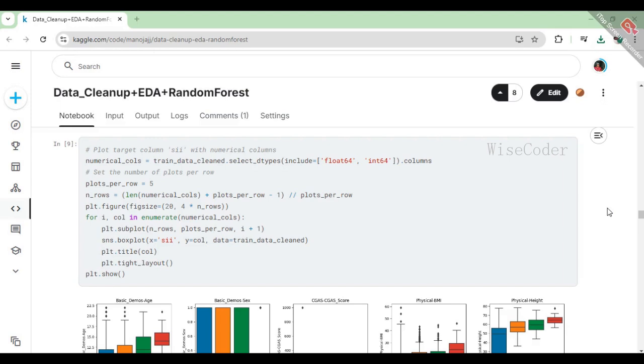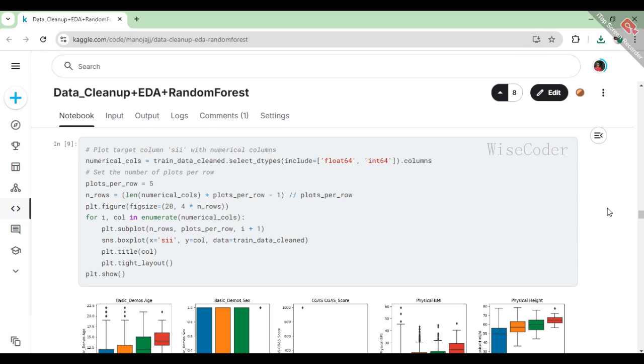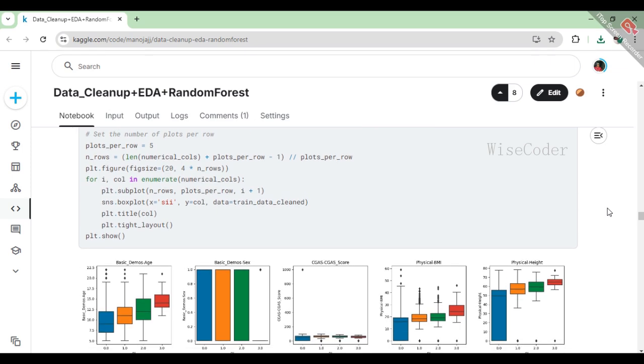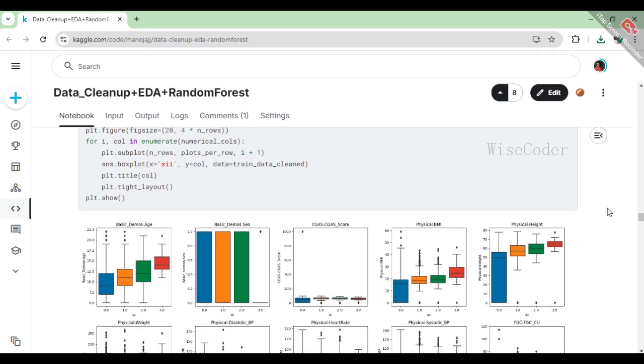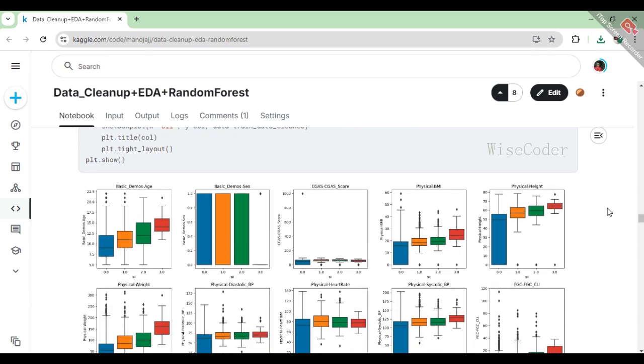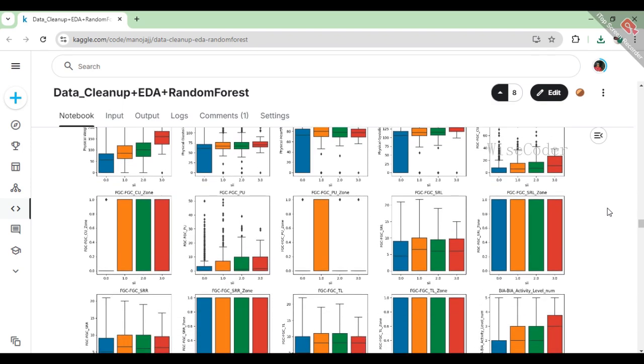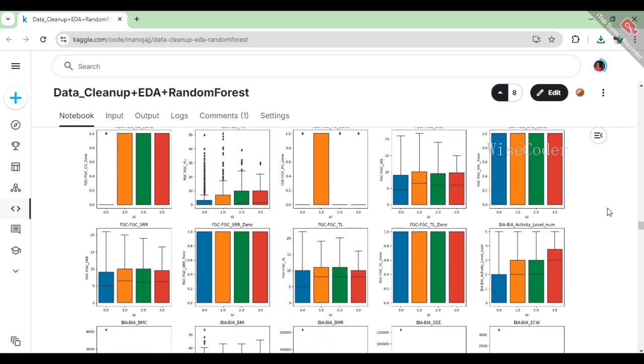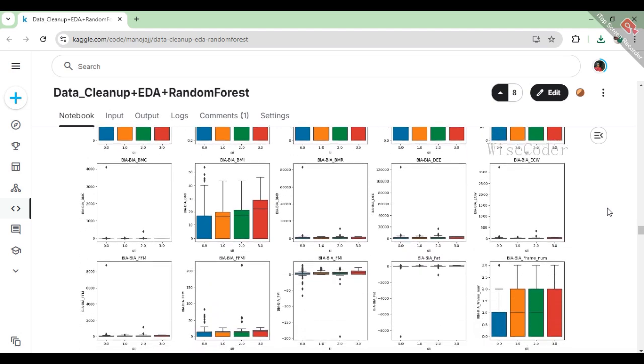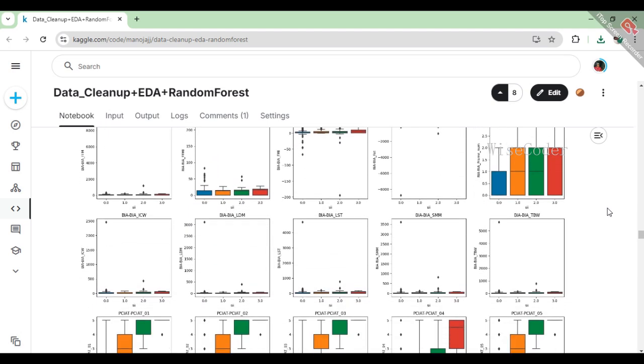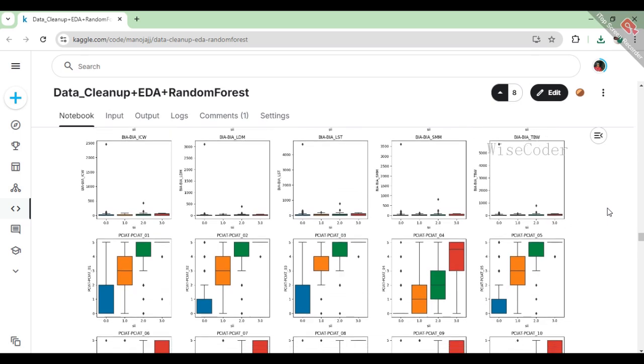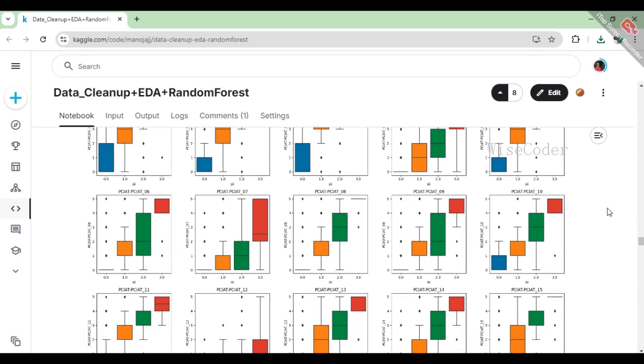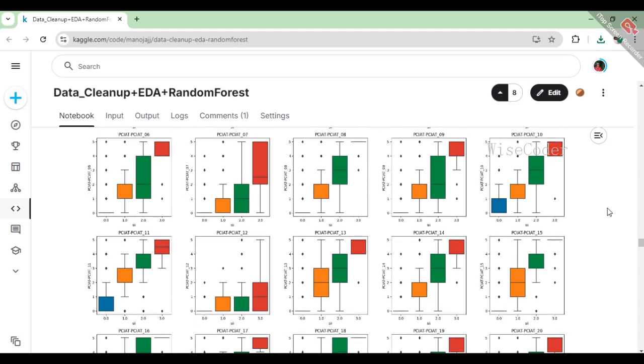In this part of the analysis, we focus on visualizing the relationship between the target variable sii and all the numerical columns in the cleaned dataset. We first gather all the numerical columns using their data types and then determine how many rows of plots we need based on the number of columns and how many plots we want in each row. With this setup, we create box plots for each numerical feature against sii. Each subplot displays the distribution of the numerical variable for each category of sii, helping us to easily see patterns, outliers, and trends within the data. This visualization allows us to better understand how these numerical features might influence the target variable, providing valuable insights for further analysis or modeling.